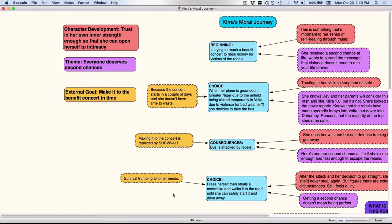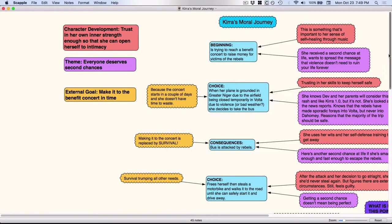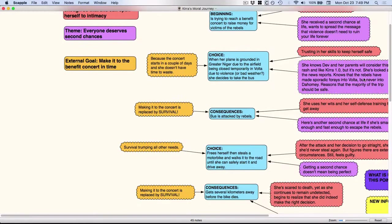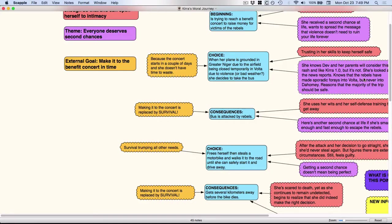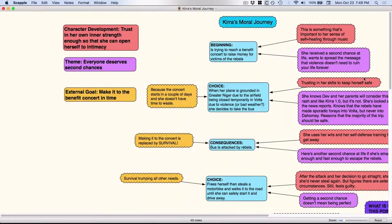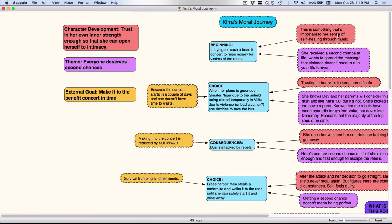Anything that's in gold relates to the external goal, anything that's in purple relates to the theme, and anything that's in a weird reddy kind of color has to do with whether or not it's part of her character development.